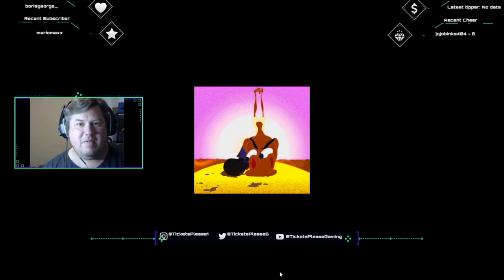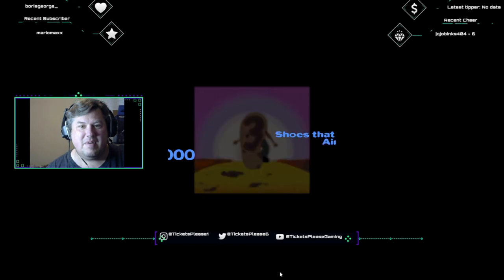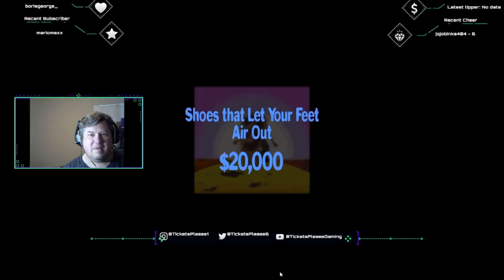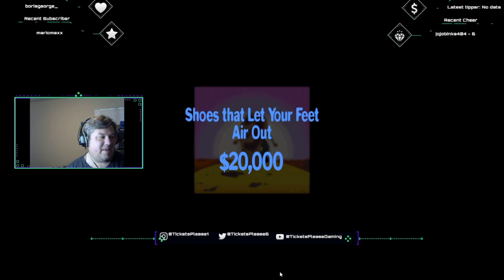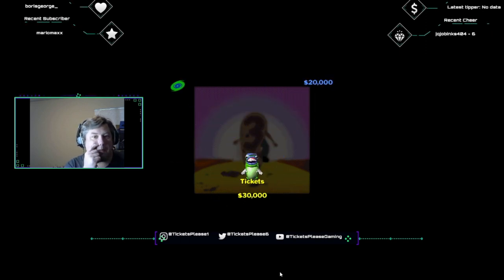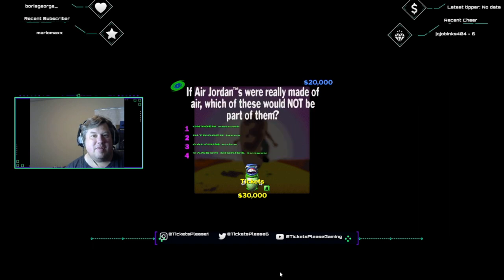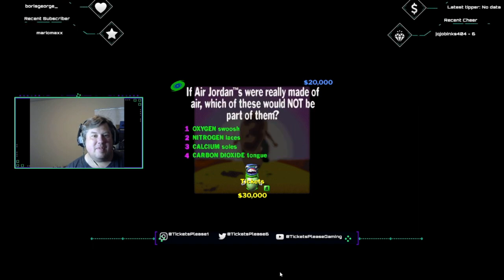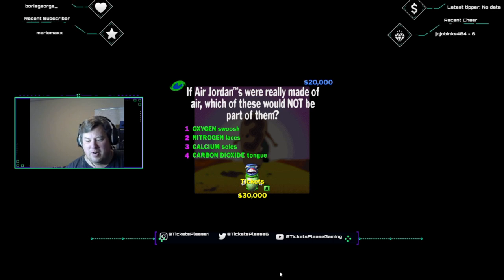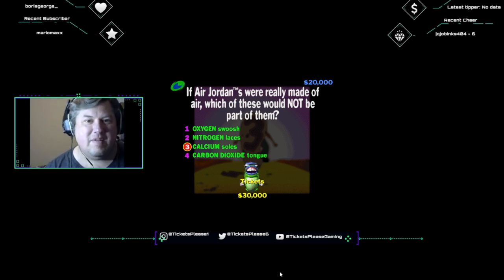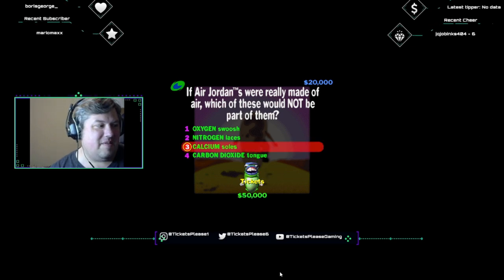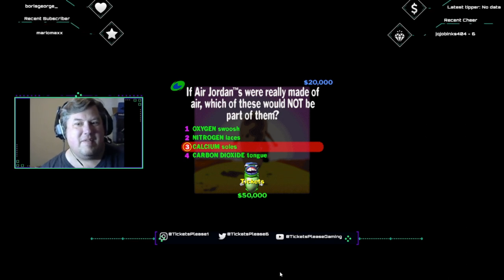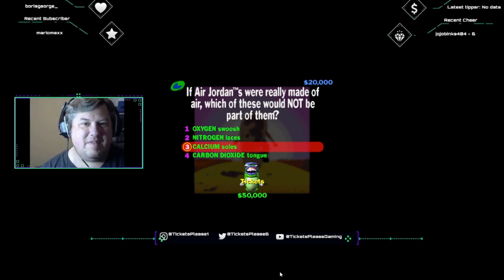Shoes that let your feet air out. Get it right, I'm handing over 20k. Now you know how Michael Jordan's Nike shoes are called Air Jordans, right? If Air Jordans were really made of air, which of these would not be part of them? An oxygen swoosh, nitrogen laces, calcium soles, or a carbon dioxide tongue? Calcium is not a part of air. Oxygen, nitrogen, and carbon dioxide are all parts of the air we breathe. Calcium ain't there. If they did have calcium soles, they'd have to change their name to Milk Jordans.